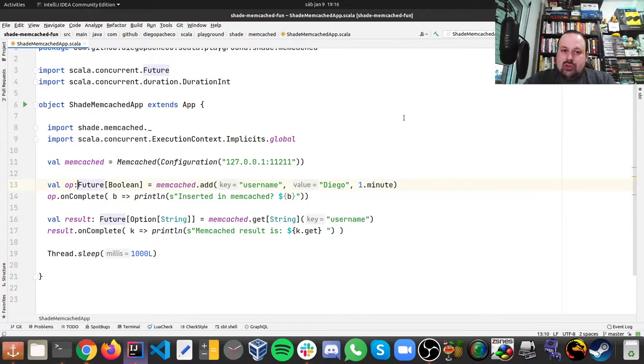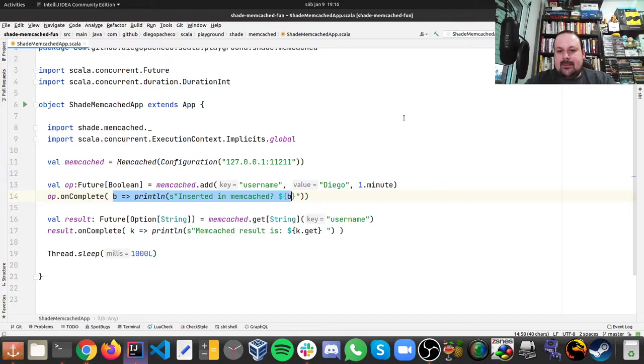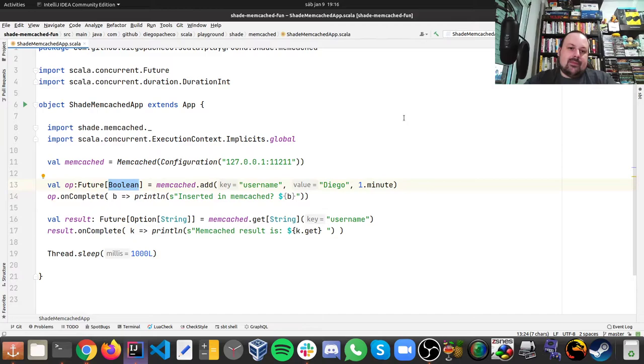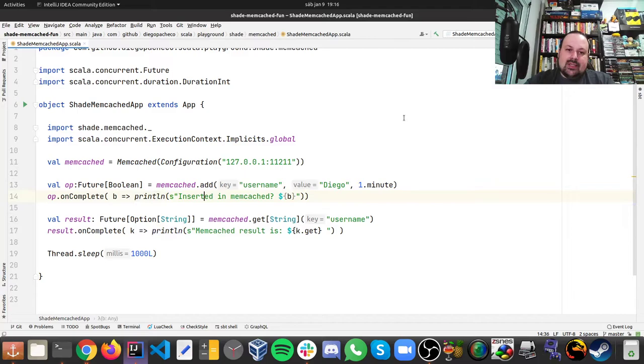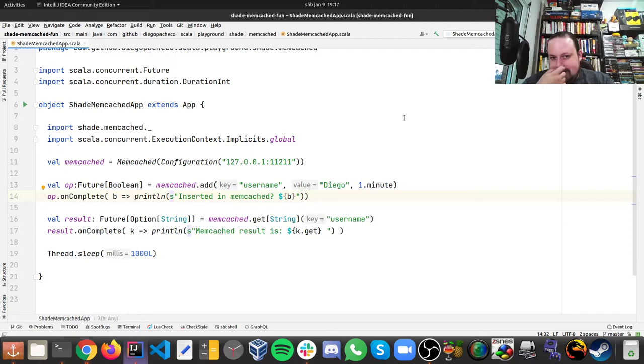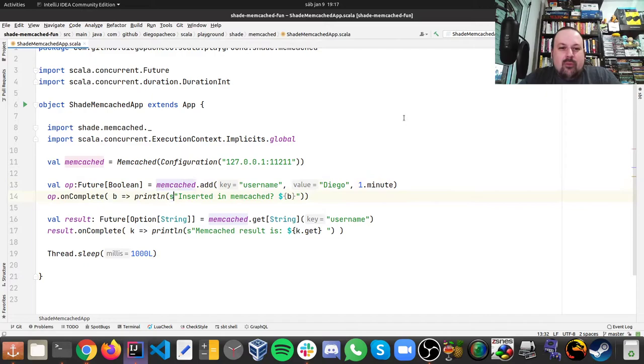Then because this is a future, I'm gonna override the onComplete method and do a closure here. Once this is complete, I'm gonna get a boolean saying if that operation added or changed the values in Memcached or not. So here we're gonna print if this was inserted or not. Here in Scala you can see that I'm using the string interpolation feature. This is kind of weird because there's an S here - that's not a typo, that's how the future works. And then we can do expressions like this.